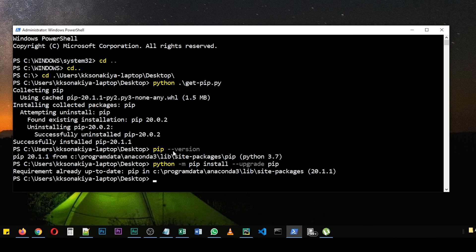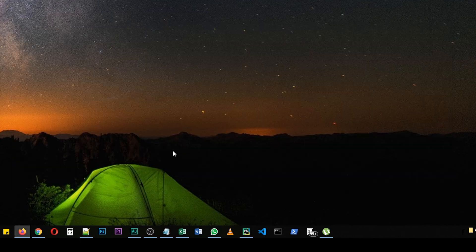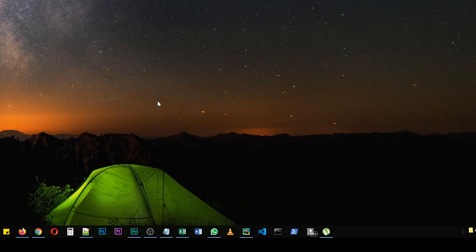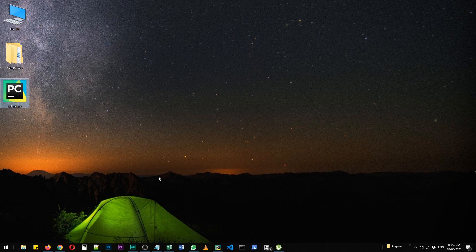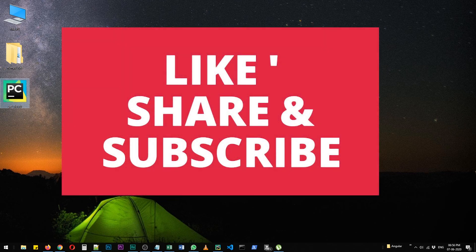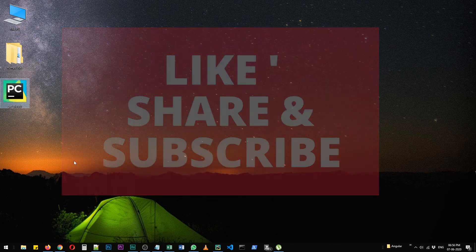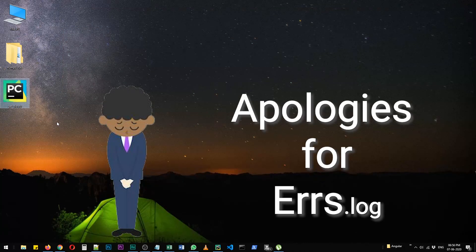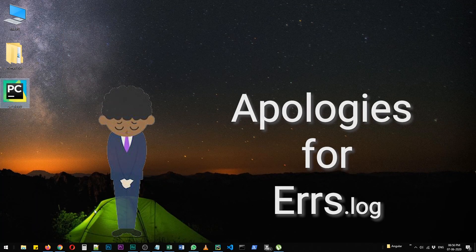All right, so that's all there is to it to install pip in your system. So I'm going to exit out of it and I'm going to link this particular file in the description as well so you can download it directly. Thank you for watching this video. Please do like, share, and subscribe to this channel and I'll see you in the next one. Thank you and take care.